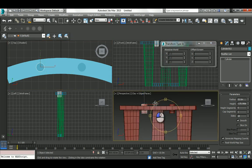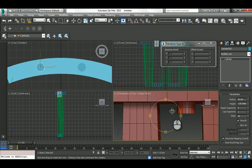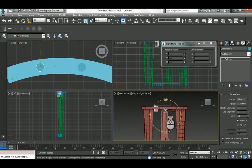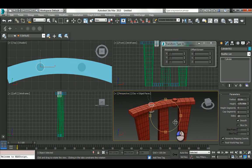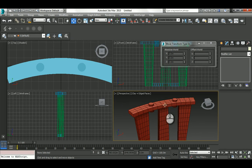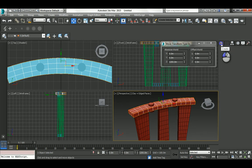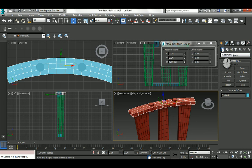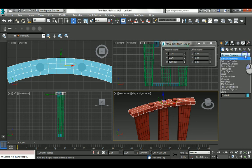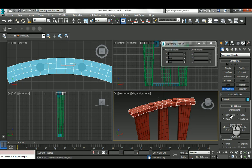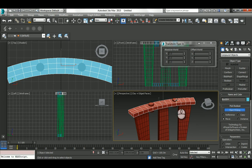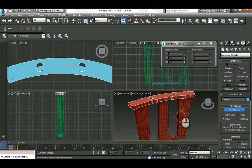If you're happy with this, select this guy, go to Create, from Geometry choose the drop-down menu and hit Compound, then take ProBoolean. Start picking and select this guy and then this guy. Now we've technically finished.